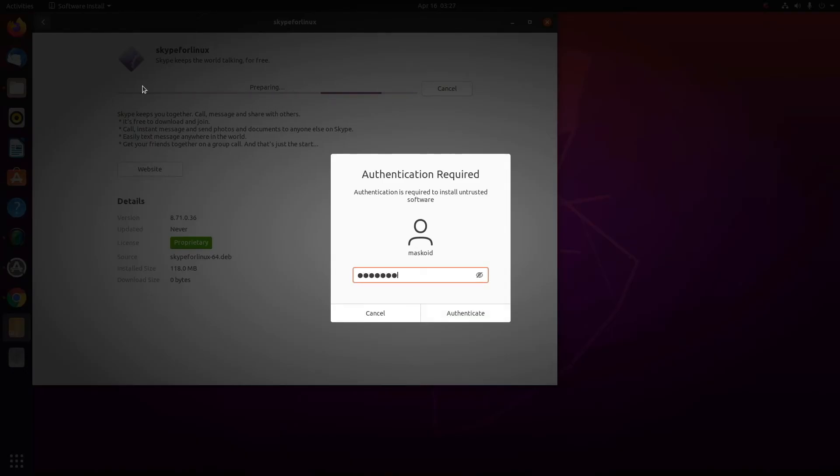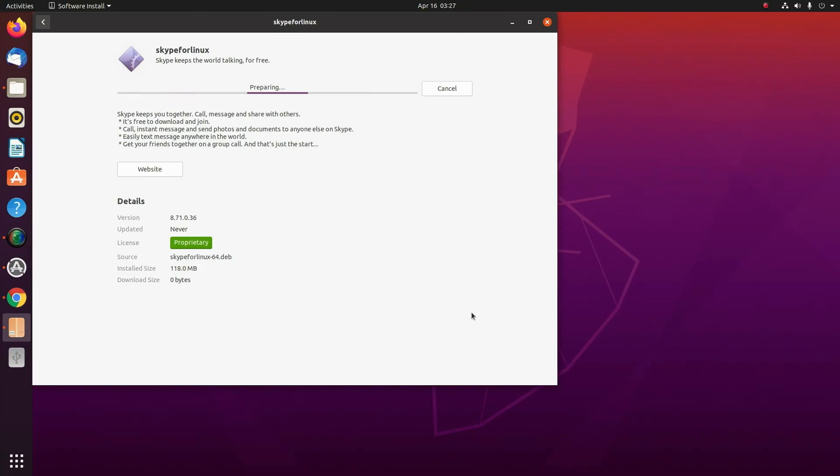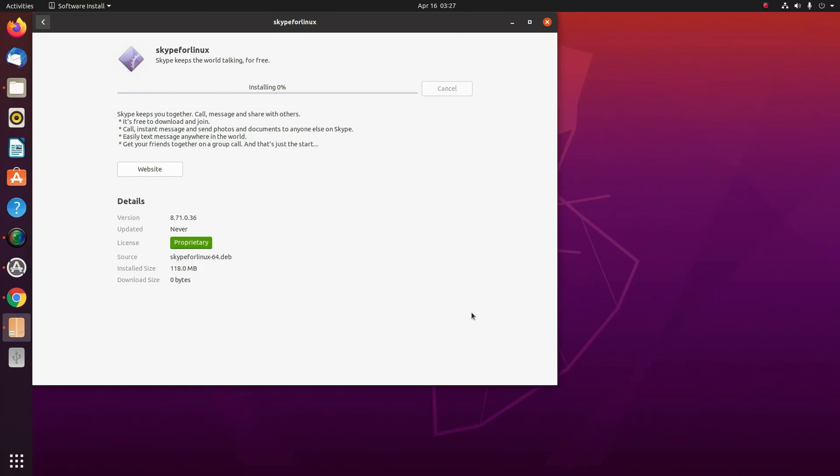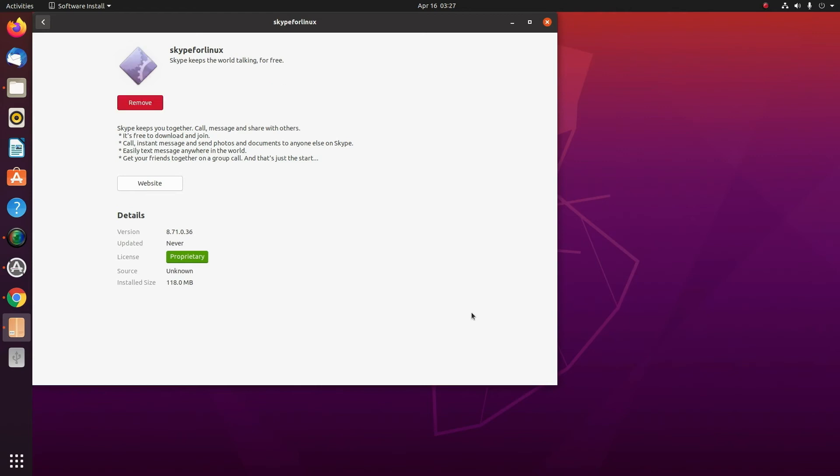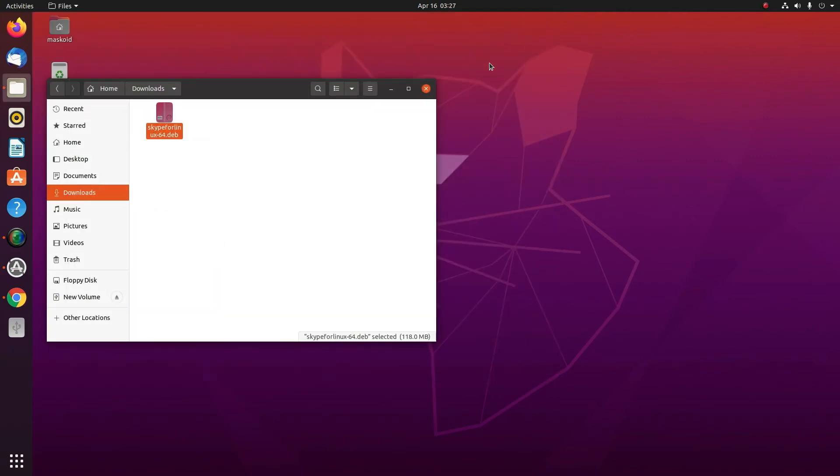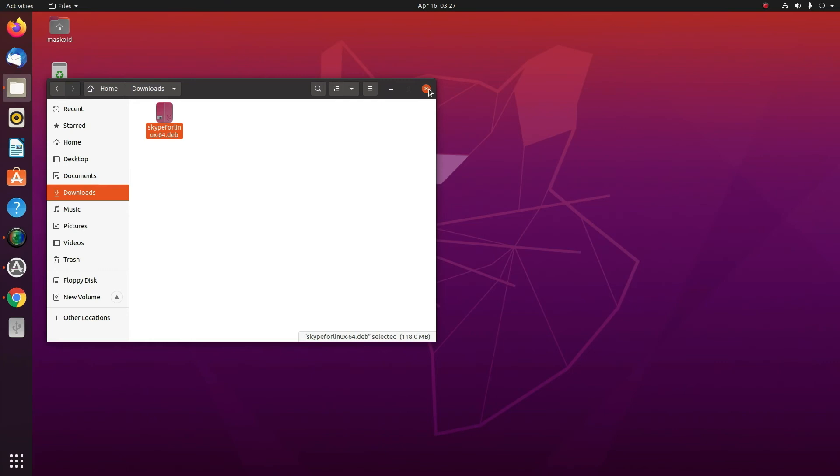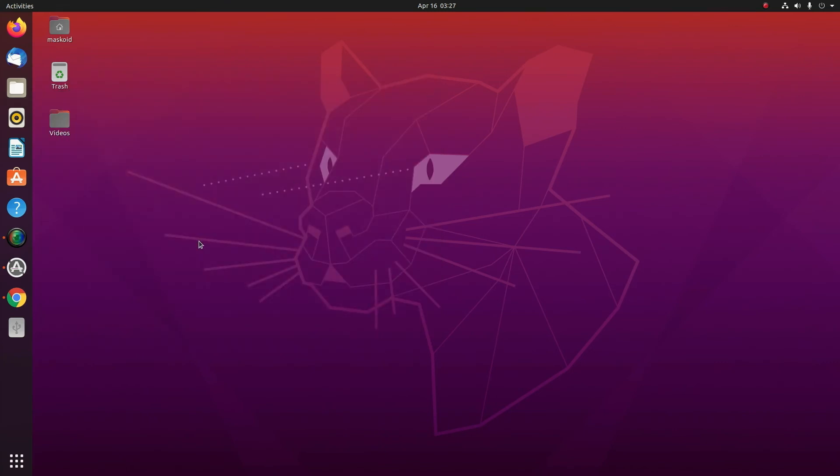Now authentication will be required, so you'll need to put the password that you have set for your system and it will start installing. Once it is done, you can close the windows.